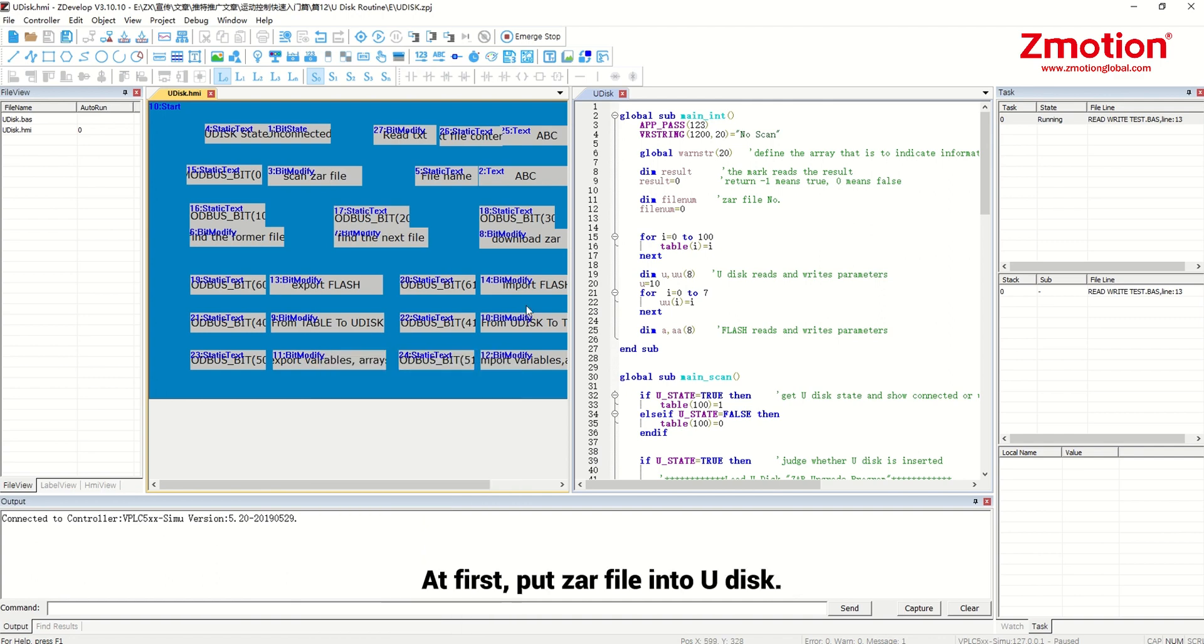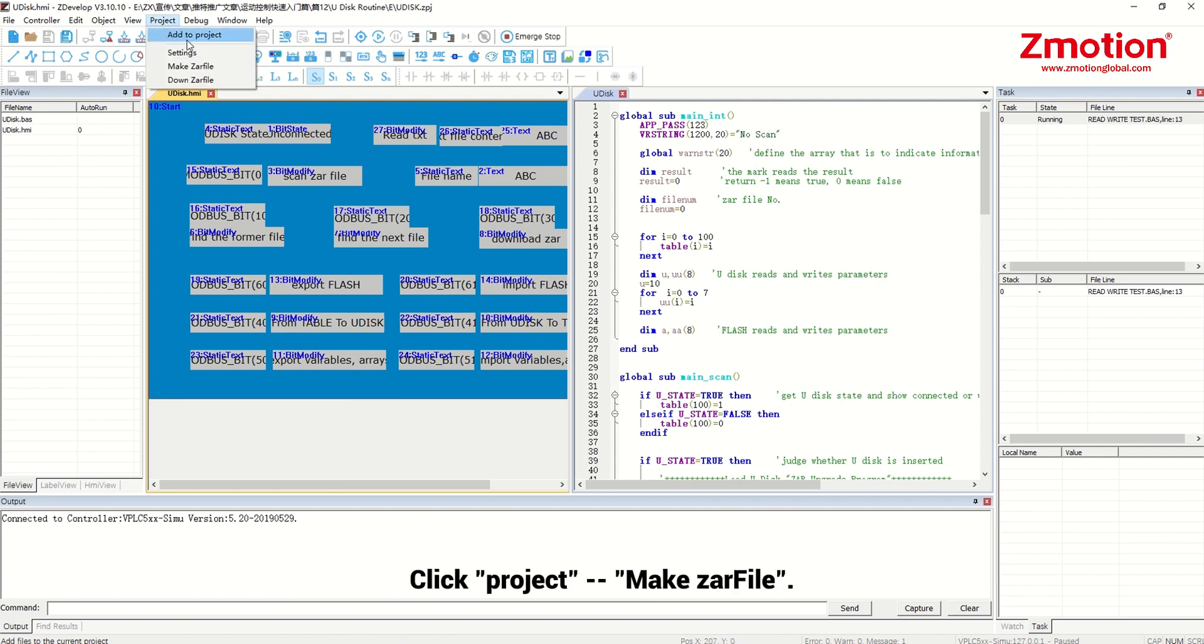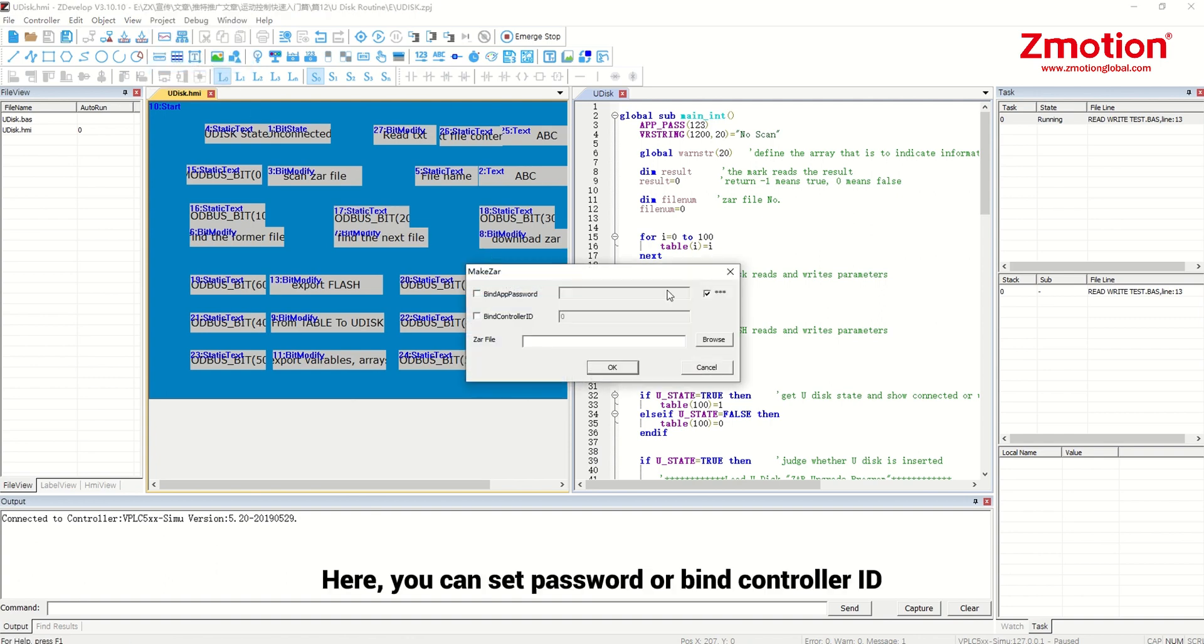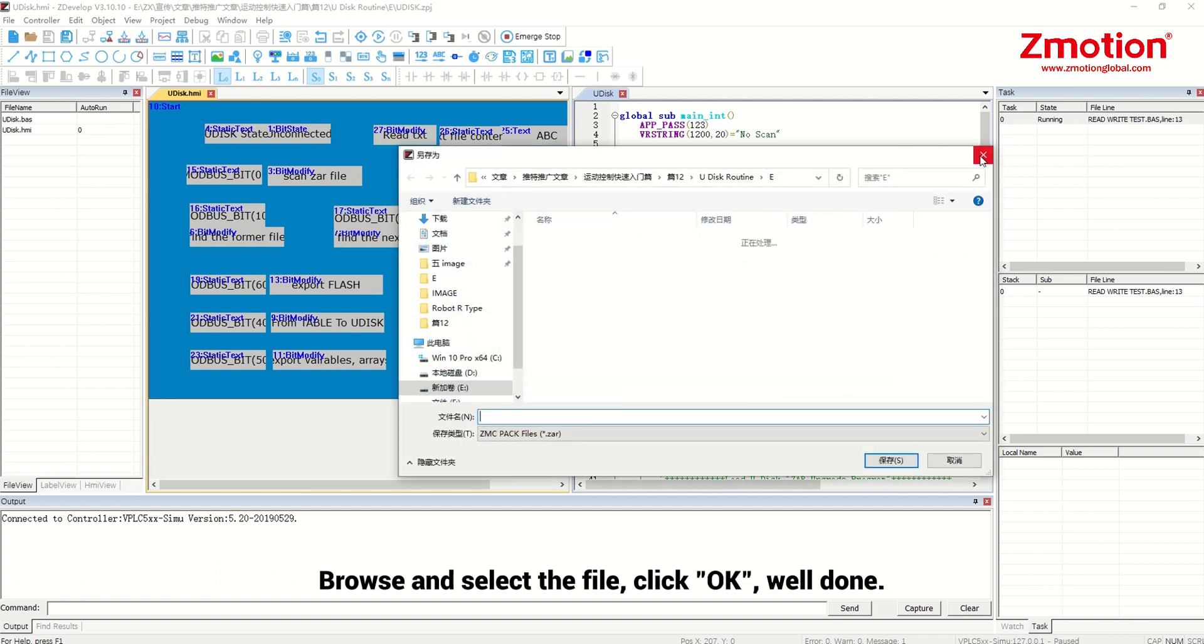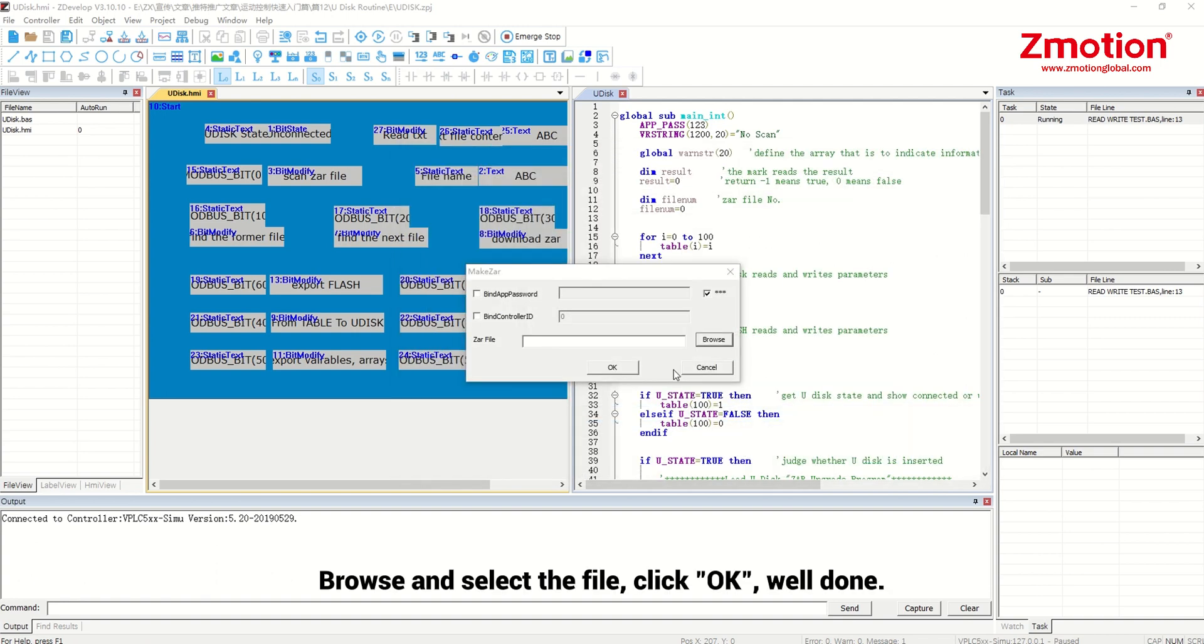At first, put the R file into Udisk. When there is no error according to debugging, click project make the R file. Here you can set password or bind controller ID. Browse and select the file. Click OK.